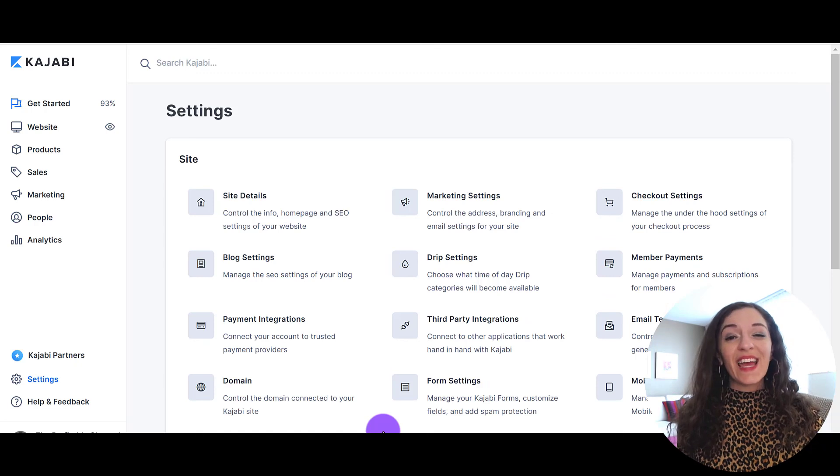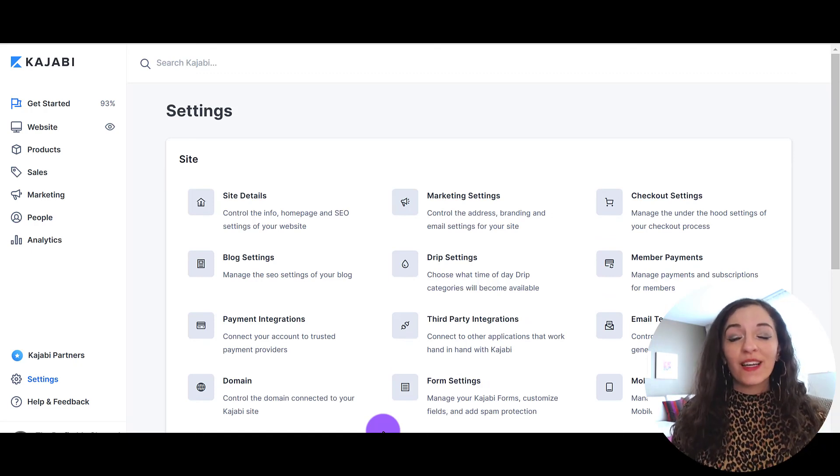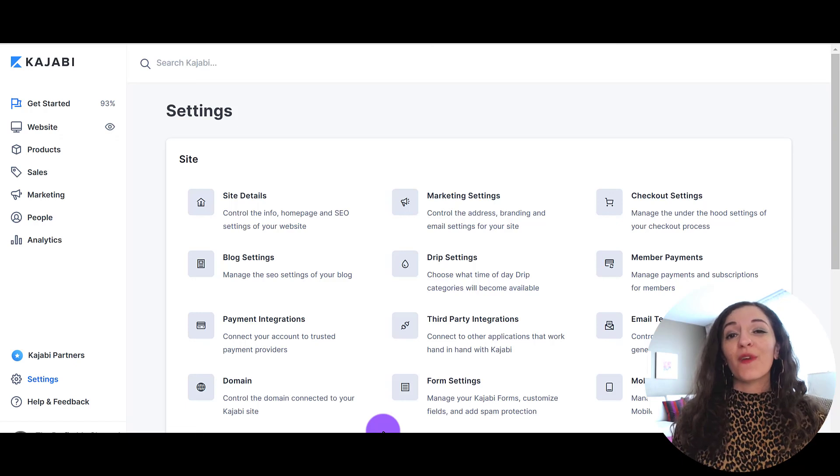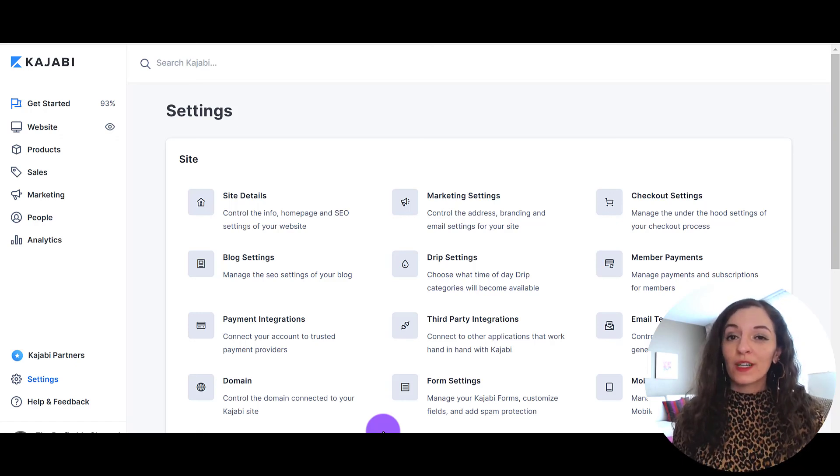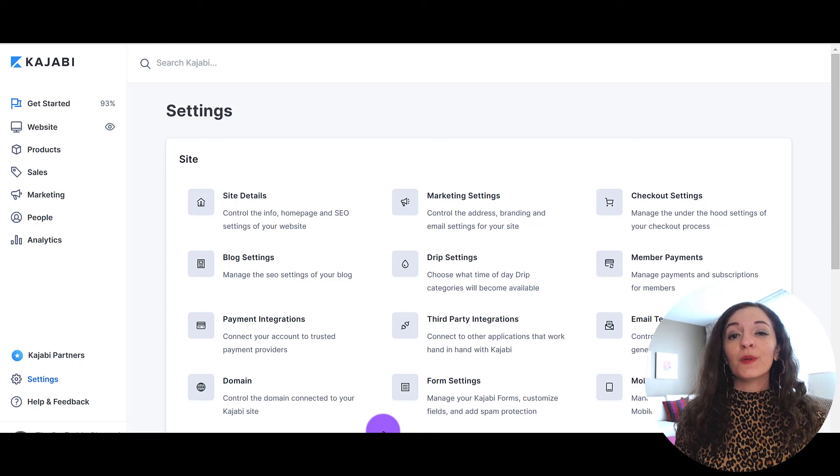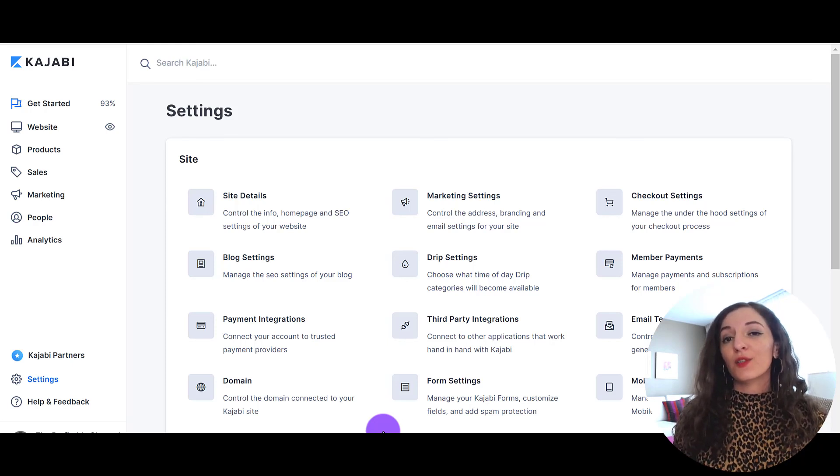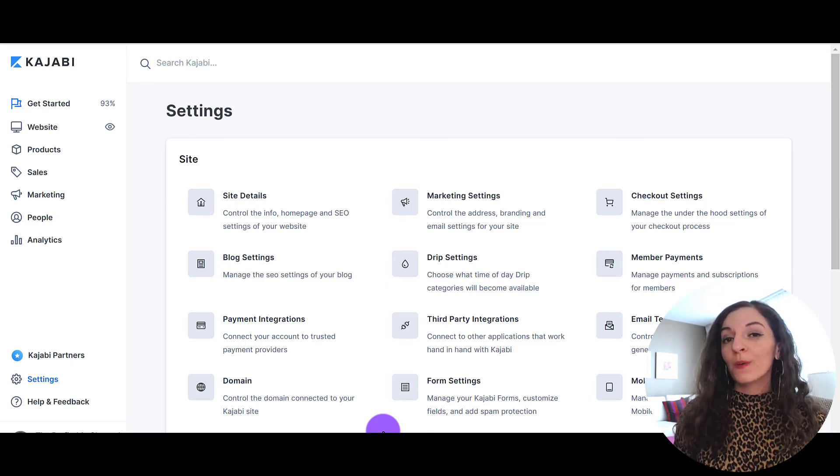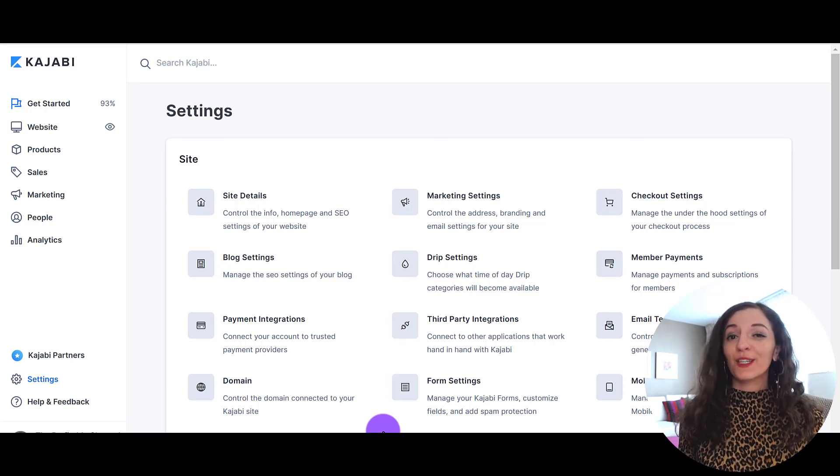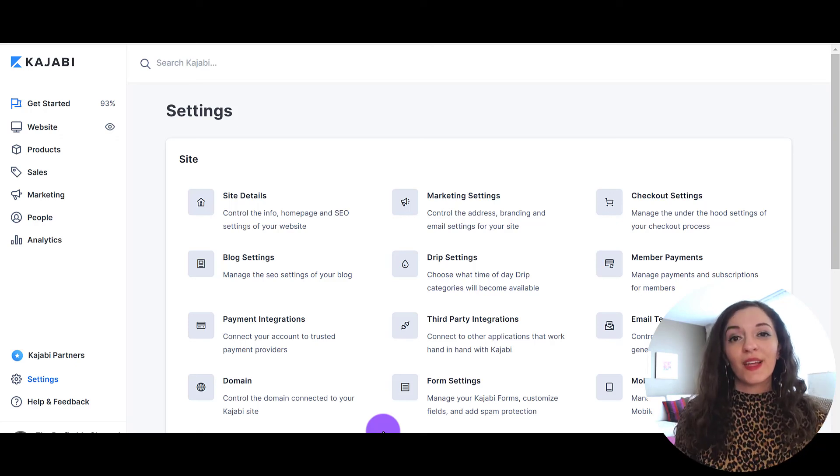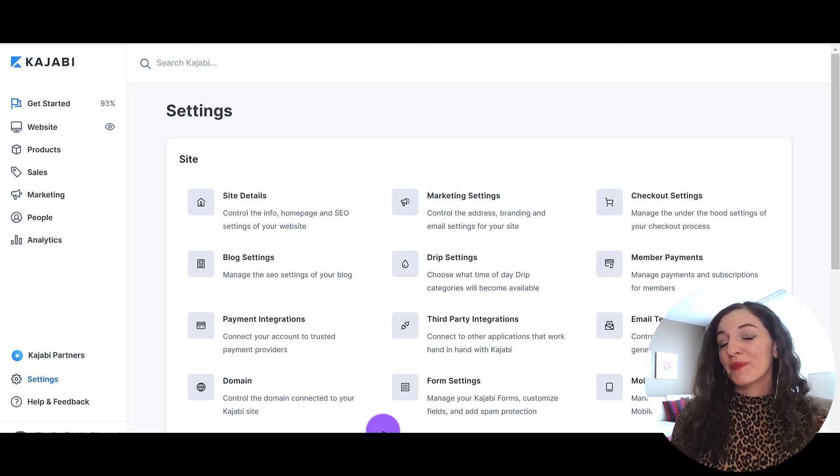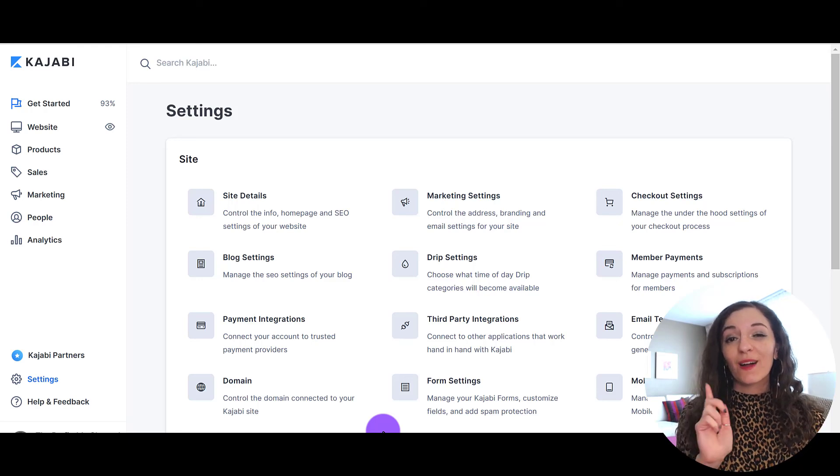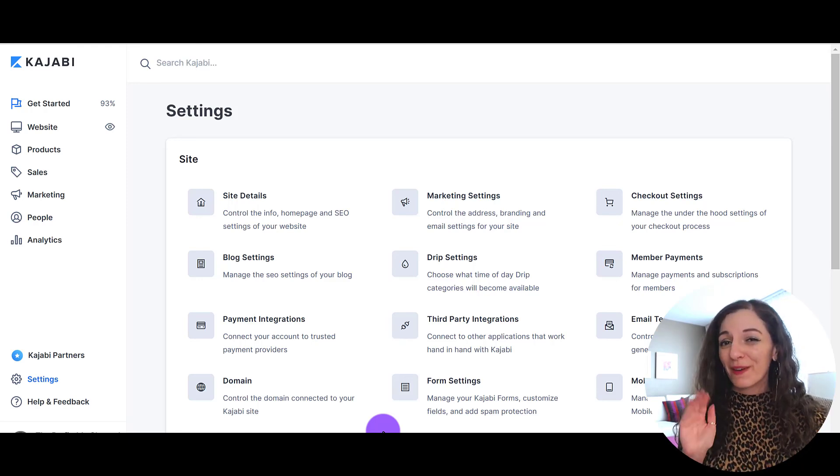So that is a walkthrough of your Kajabi dashboard. Please do give this video a thumbs up if you found it helpful. And if you need help setting up your Kajabi site, I'm happy to help. You can shoot me an email. I'll put that in the description below as I've set up many different course websites for coaches and entrepreneurs, and I can help you do the same. So thank you so much for watching and I will see you in the next video. Bye for now.